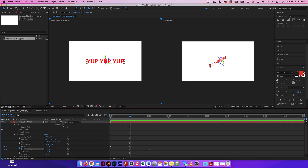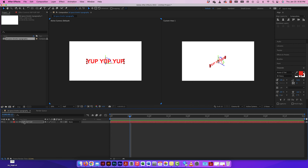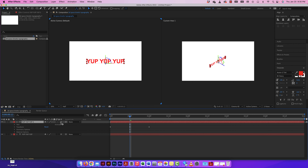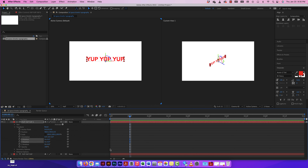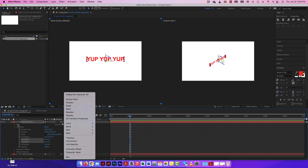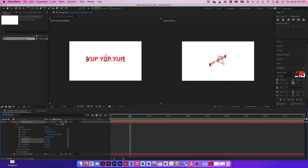Now I want to show you something a little different — I'm going to duplicate this layer with Command+D. It's still 3D, but I'll shut the first one off, twirl down transform, reset everything, and get rid of those keyframes so it's back to normal. Now instead of animating the whole word together, I'm going to go to Text > Animate and enable 'Per Character 3D.' Watch what happens to the boxes when I click that — now I can animate each individual character in 3D space, not just the whole piece together.